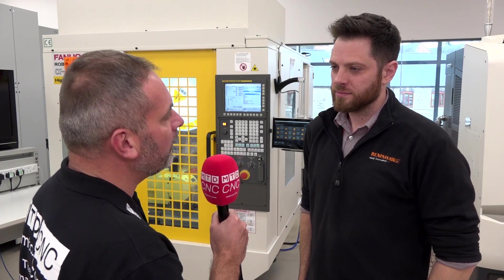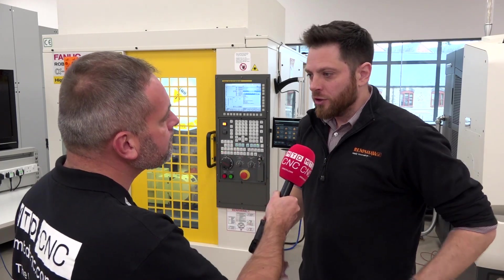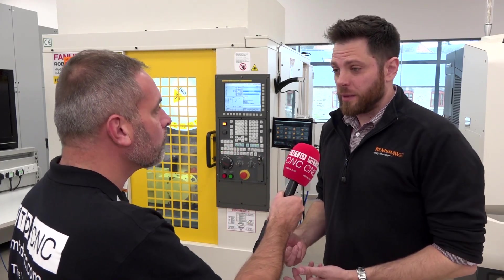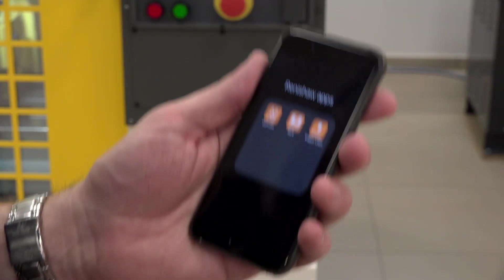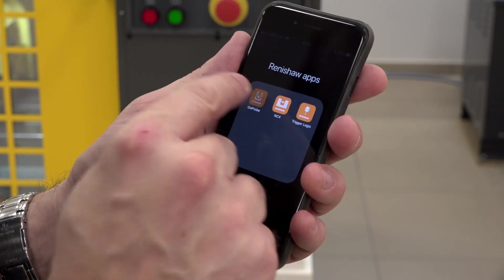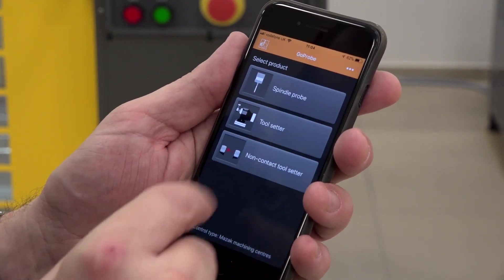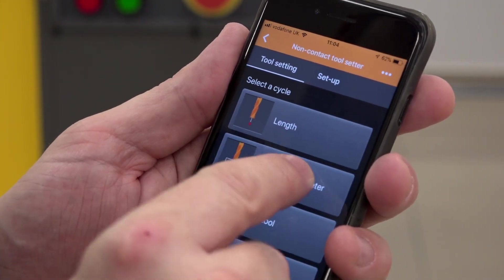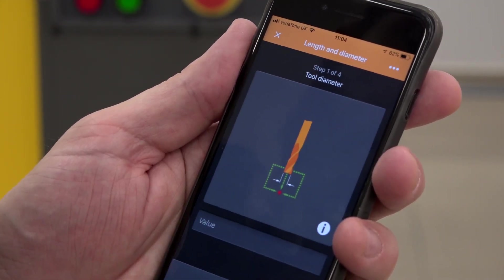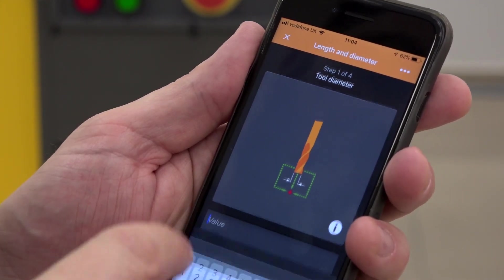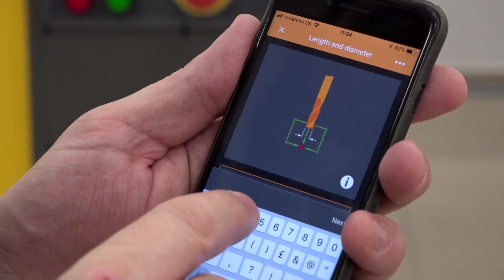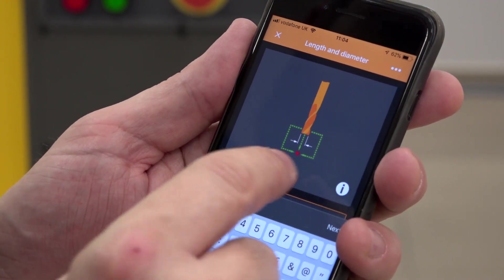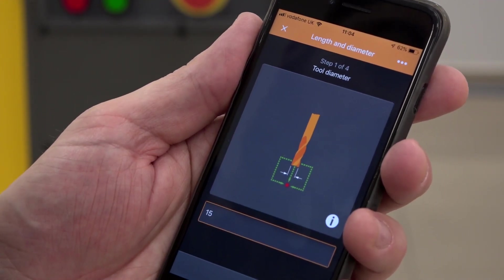So could you tell me how these actually work? With the smartphone app, especially if you're programming the spindle probe or the tool setter, you would use the app and that would generate the necessary code that you could then enter into the machine tool, hit cycle start and run that cycle.